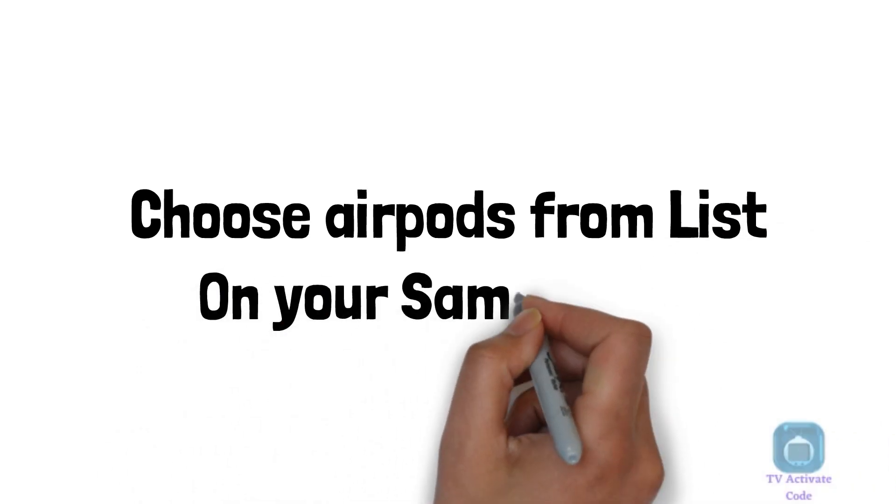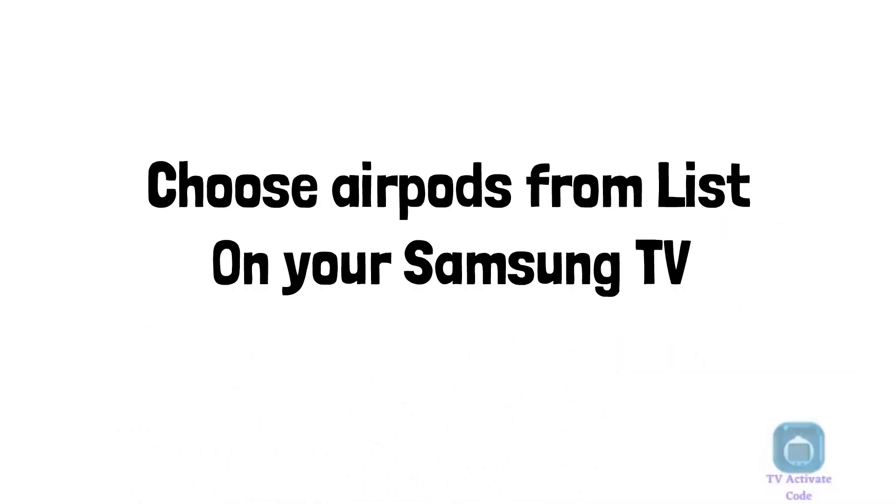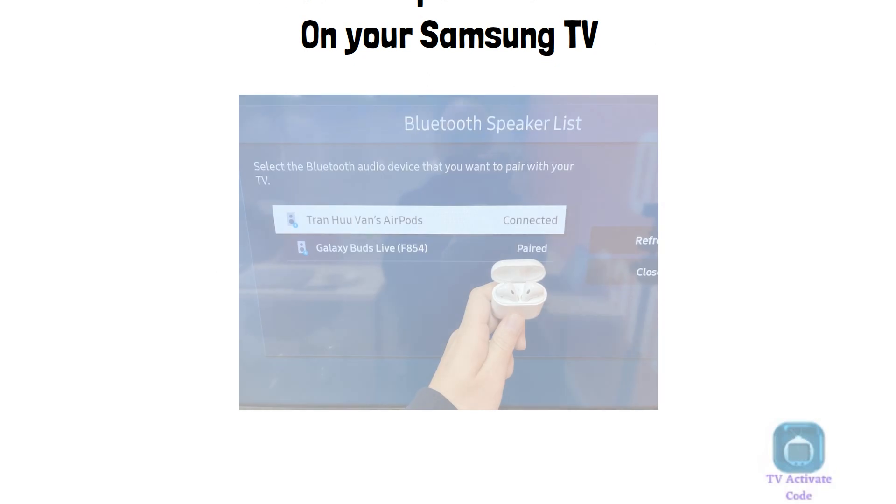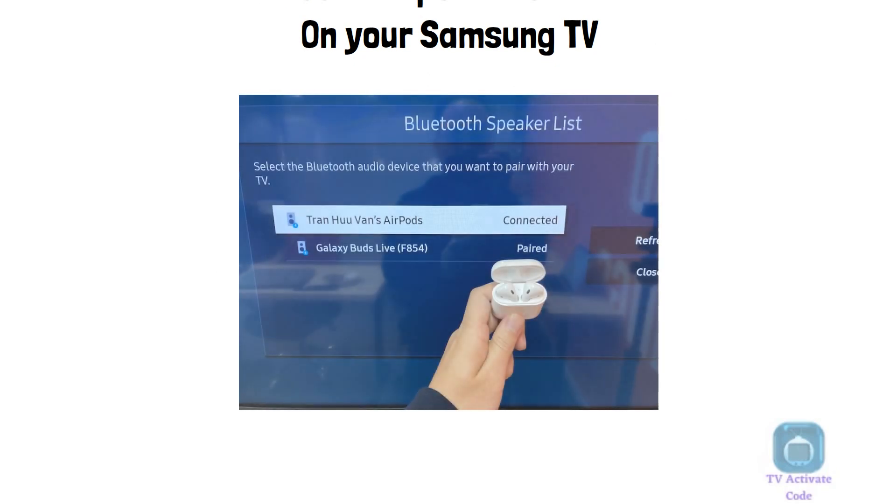Your AirPods will now be connected to your Samsung TV. That's it! Enjoy wireless audio on your Samsung TV.